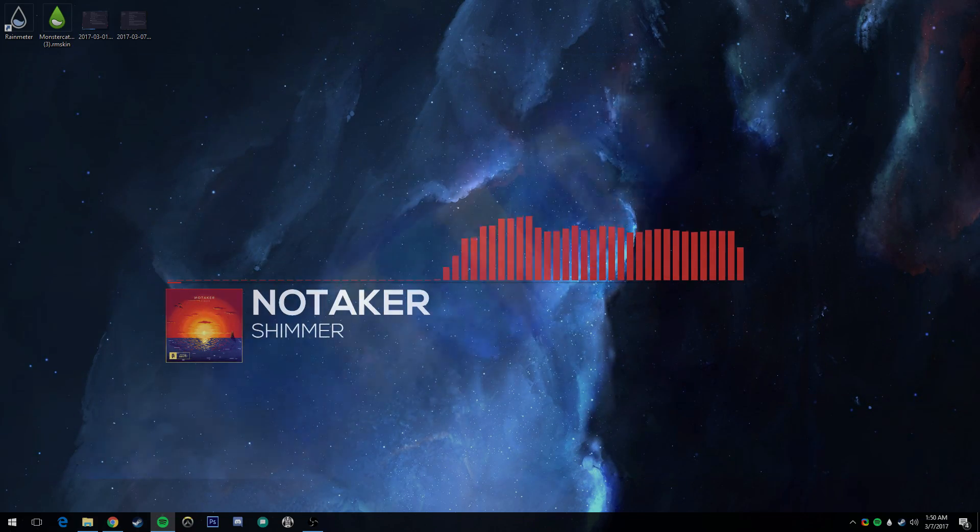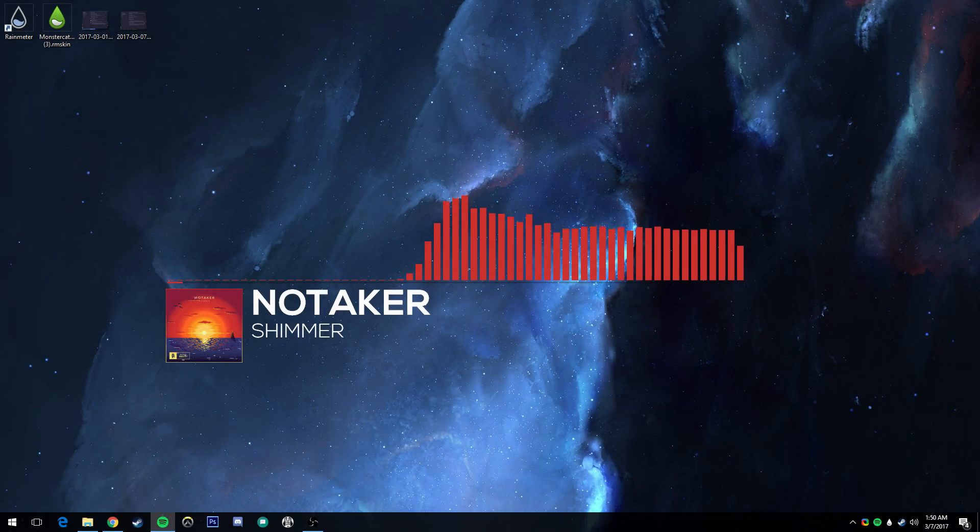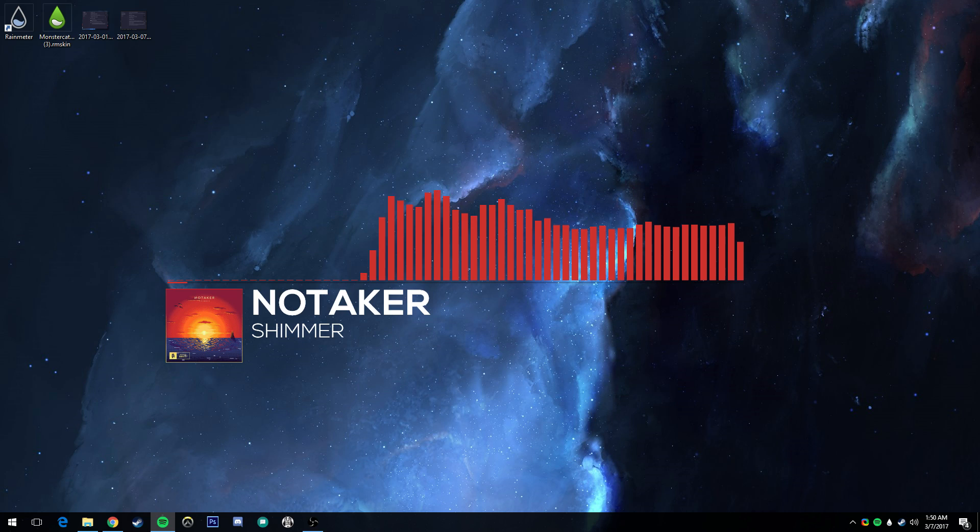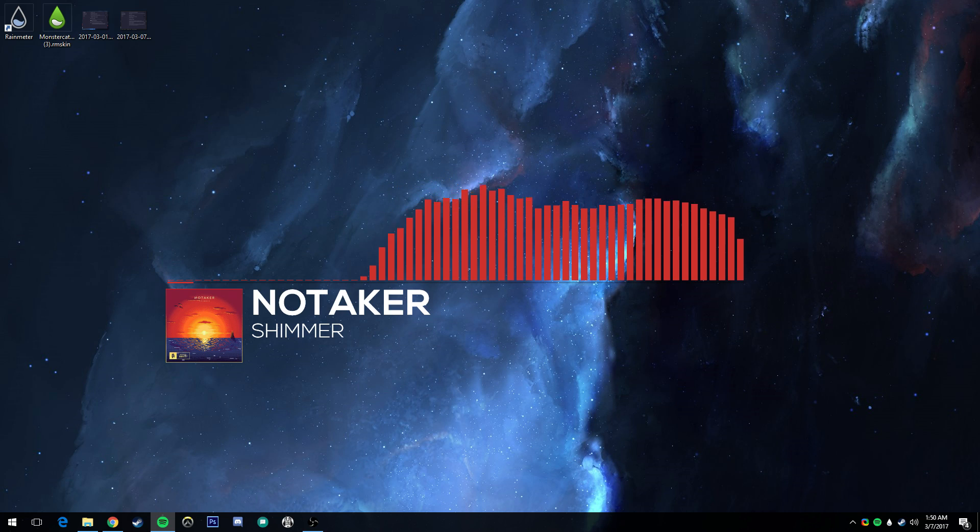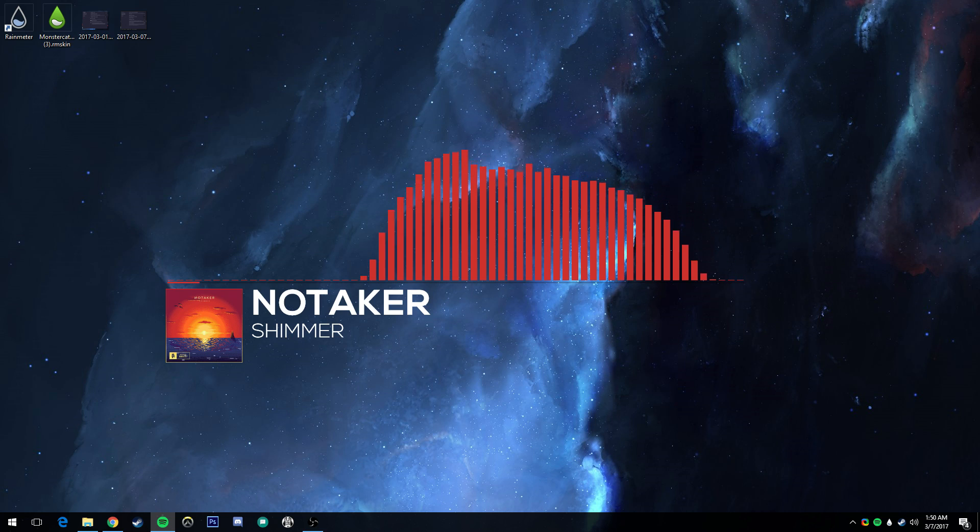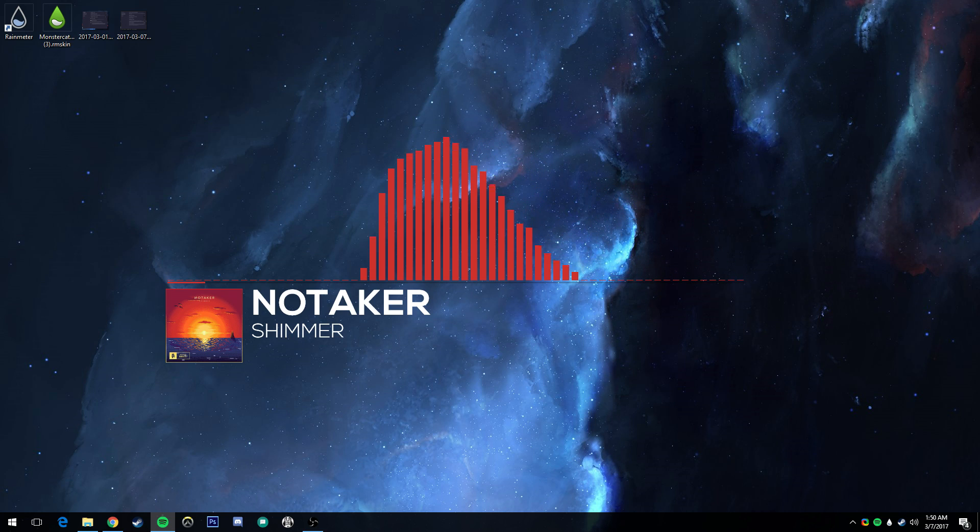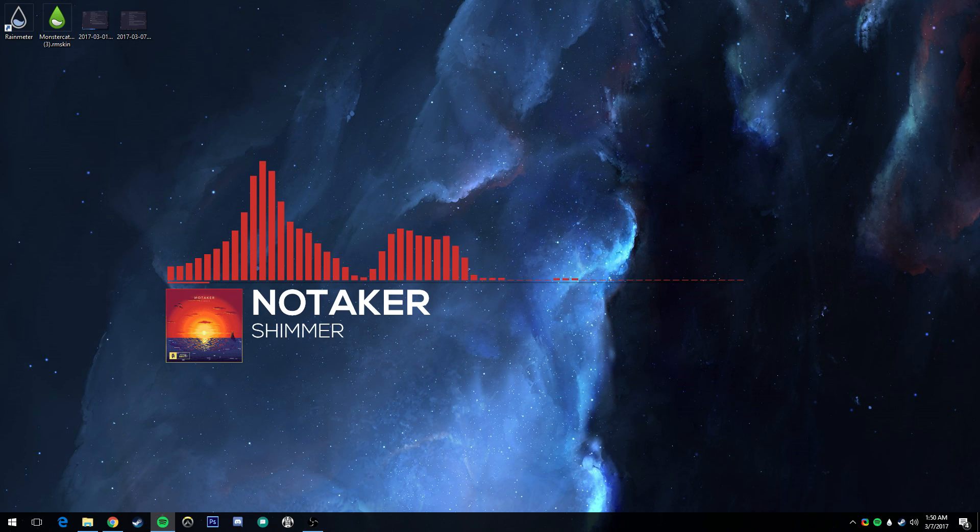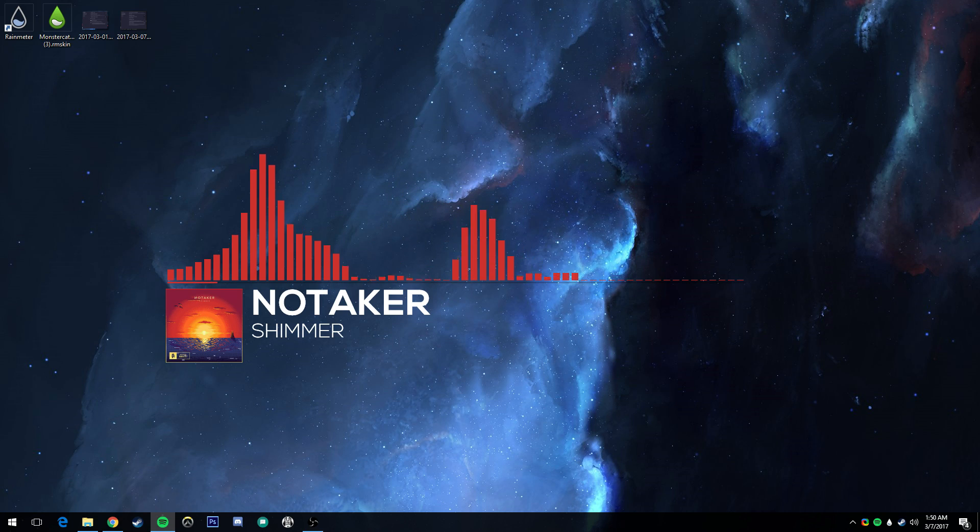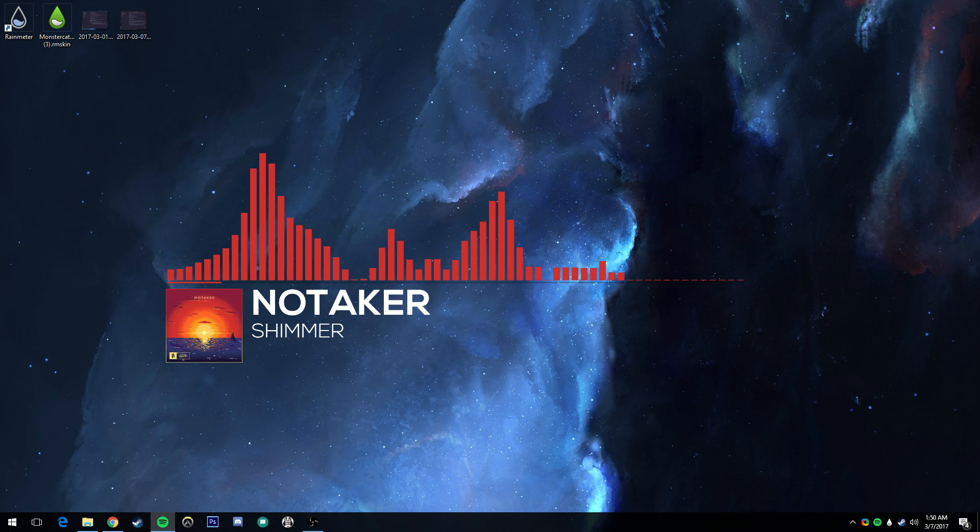Welcome back, you wondrous Monstercat fans. This is Radar Dash, bringing you another tutorial for the Monstercat Visualizer for Rain Meter by Marco Pixel. This is the version 1.5 that fully supports Spotify now, which is pretty darn awesome and which is why I'm making another tutorial for this.